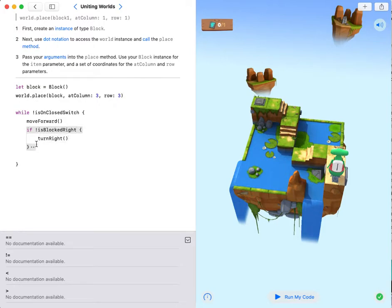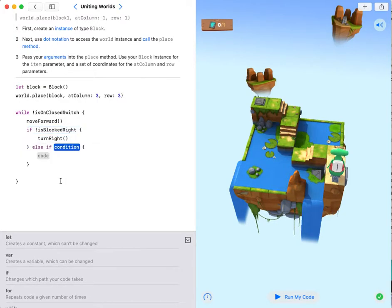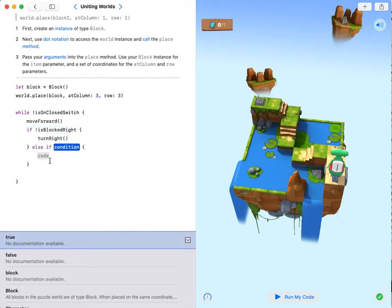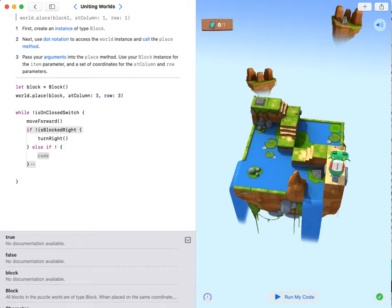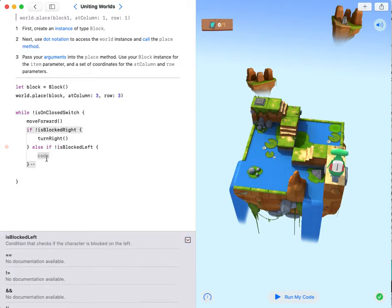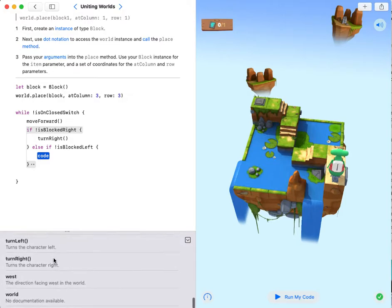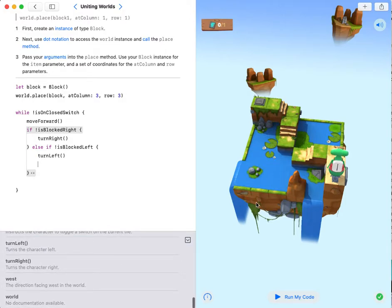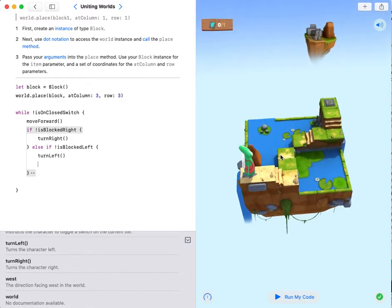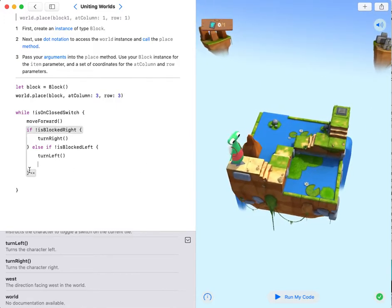Then else if not is blocked left, turn left. I'm over here and here needs to turn left when its left is not blocked.